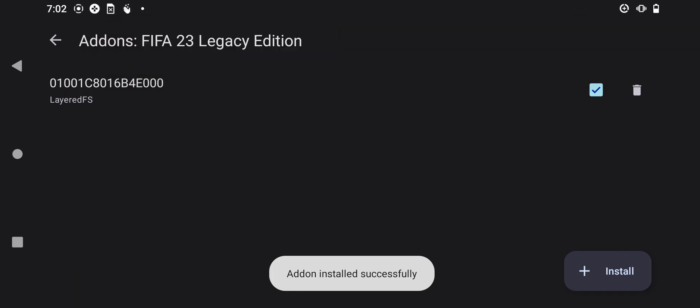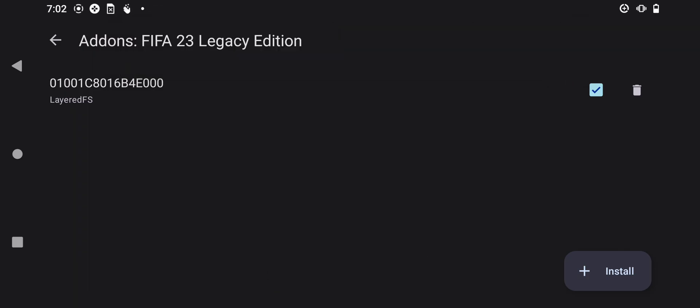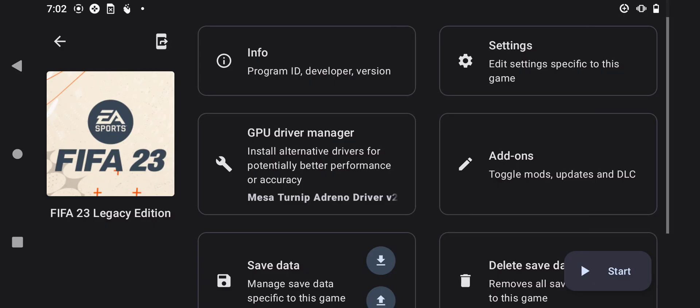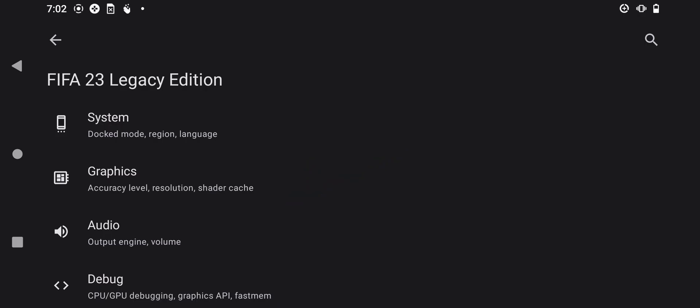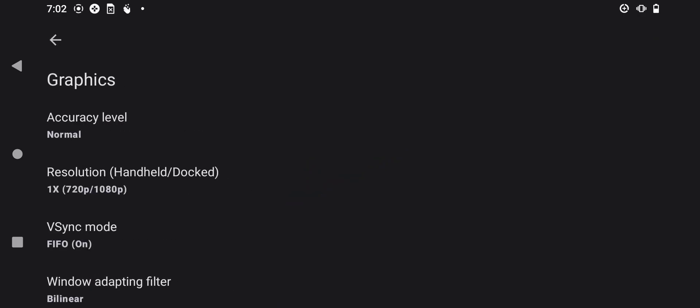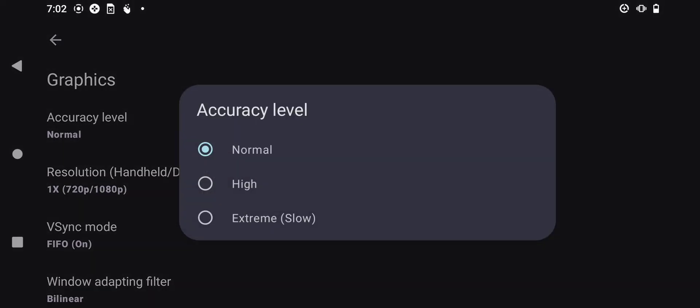So now we are done with most of this. We just need to set up the graphics so that our game is able to run smoothly on our smartphone. First, go into the graphics options right here, then start with the accuracy level — change the accuracy level to High.